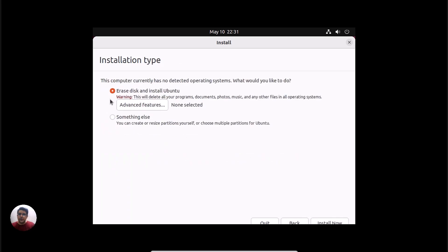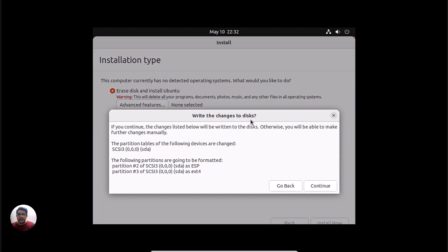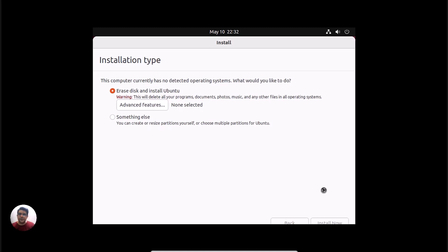It will ask you to erase the disk, or you can create some partitions. Let me erase now the disk that we have allocated - the 40 GB. It's talking about the 40 GB. I'm not going to create any partition within 40 GB, so I'm erasing all the disk and install Ubuntu.